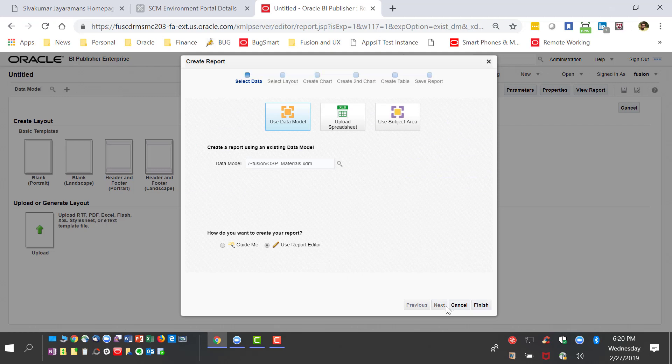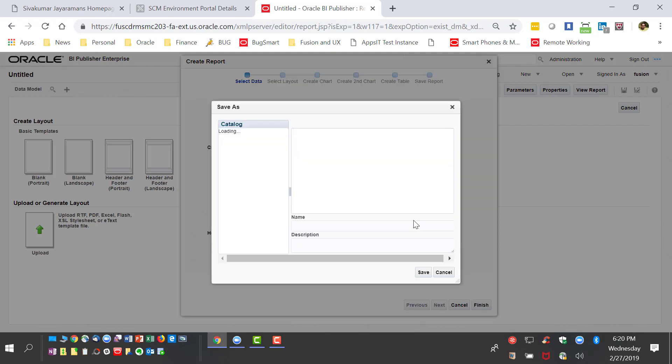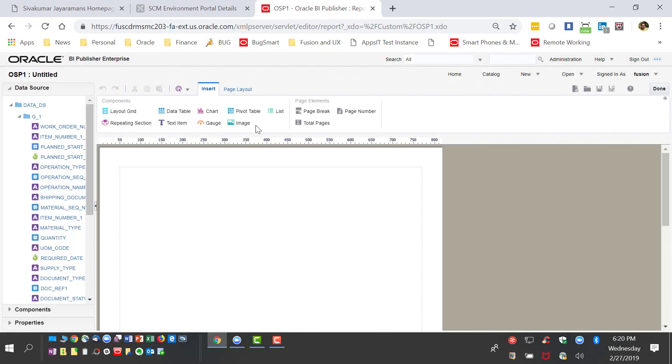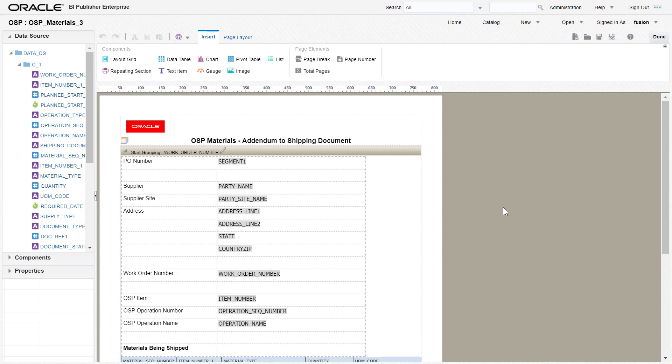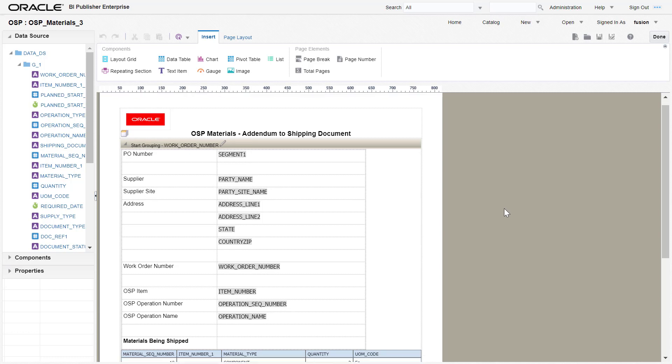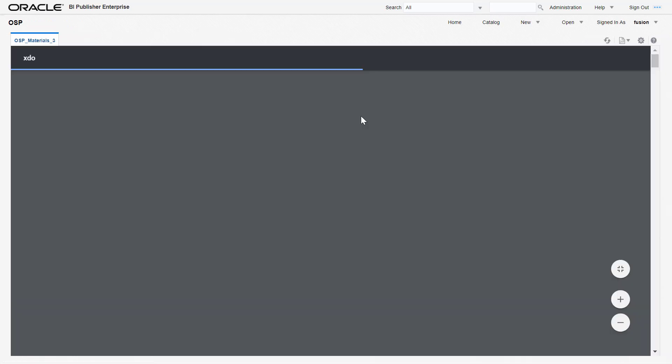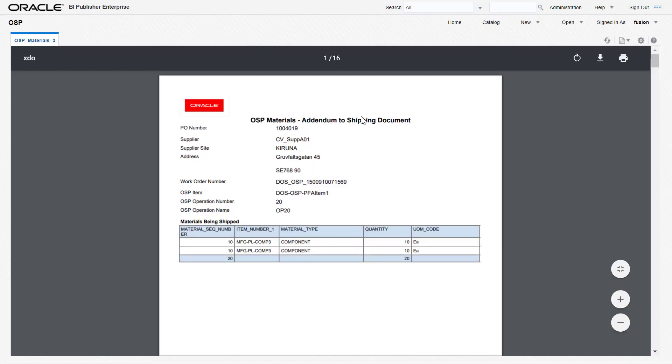We are creating a new report where we use the existing report builder within BI Publisher. We have a layout and I have created all the information like the material which is addendum to shipping document, the PO number, the supplier address, work order number, the OSP item, the operation number, and the material that are being shipped.